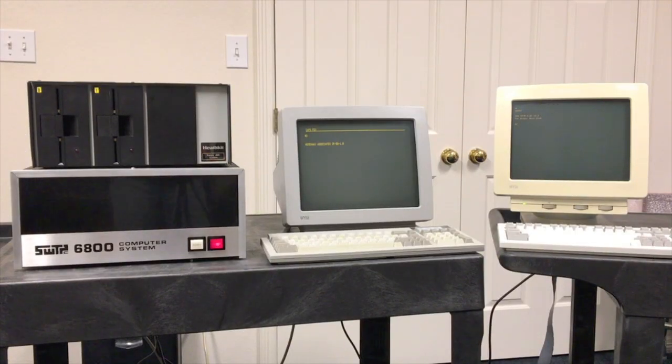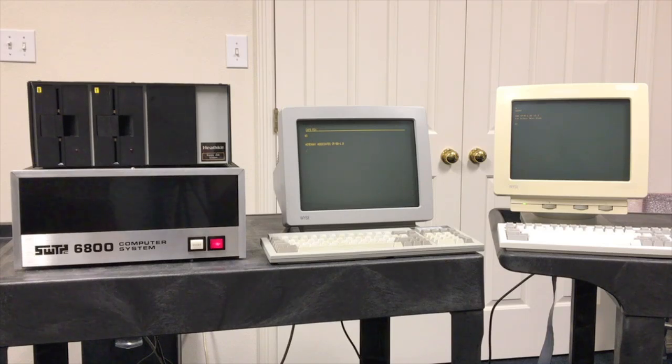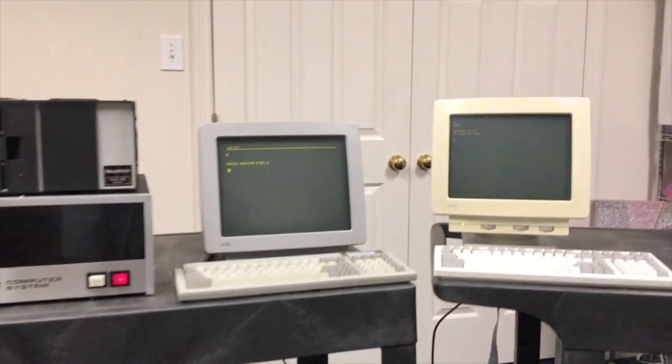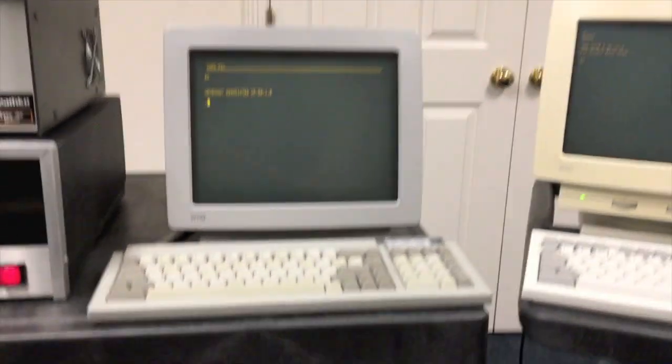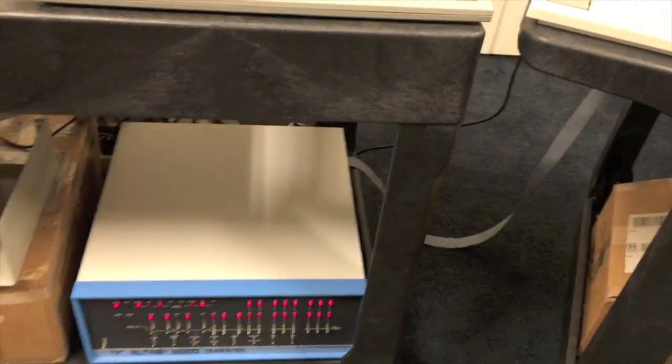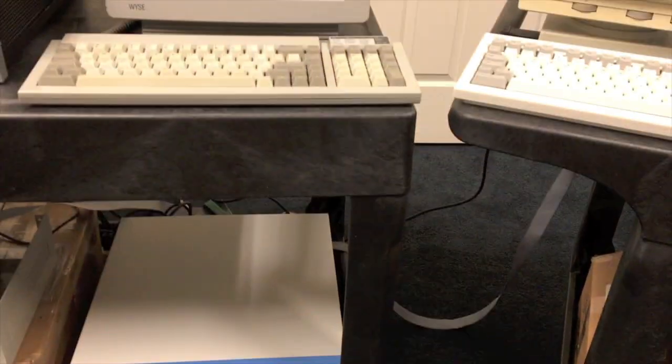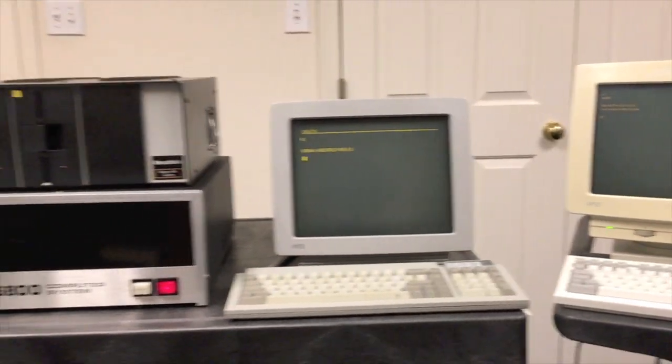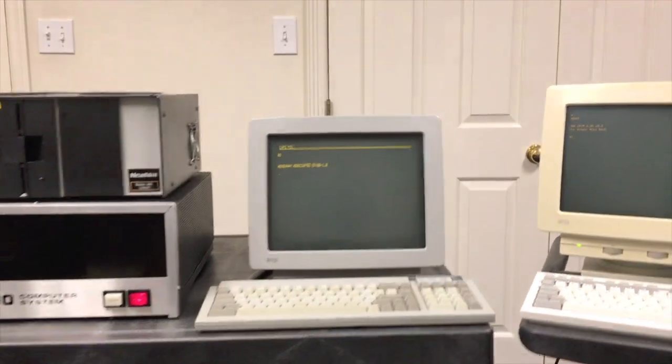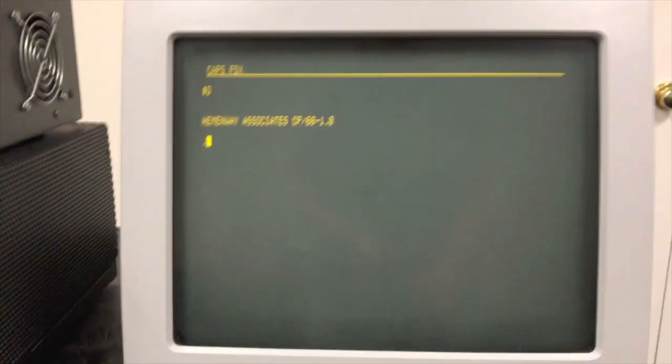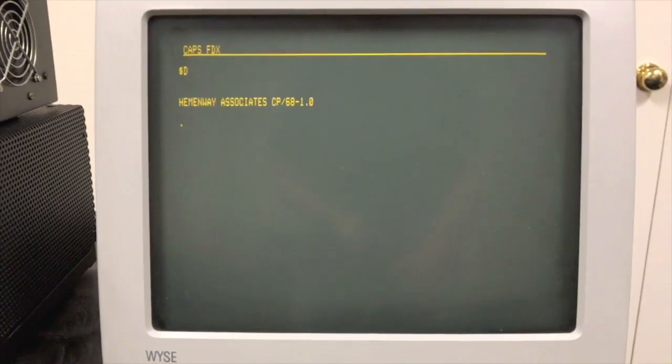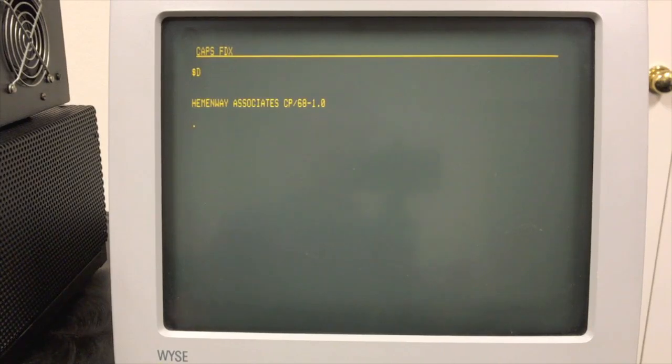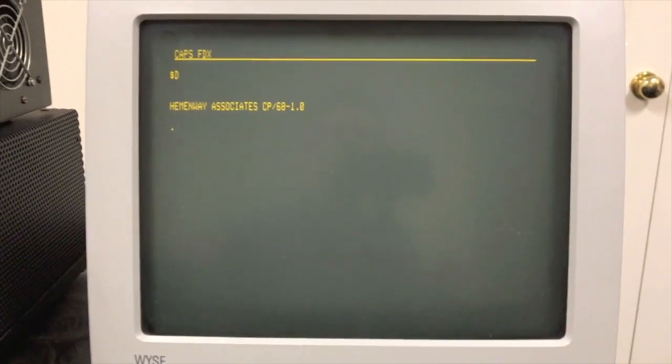For the rest of the video, we're going to run some demonstrations on two different computer systems. One is the Southwest Technical System you see over here on the left. That's going to run CP68. On this other system over here on the right, it's connected to this Altair 8800 down there and another couple of 5.25 inch single density drives. As we've demonstrated in other videos, the Altair 8800 and the Southwest Technical 6800 are pretty much on par with each other in terms of performance. We have two very similar machines with very similar disk drives. The main difference we'll be looking at is how the two operating systems compare.